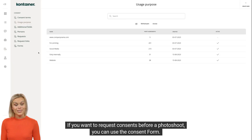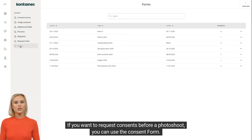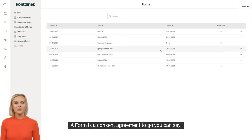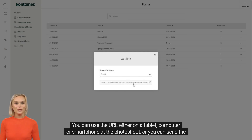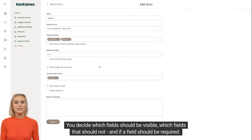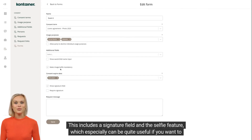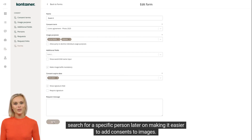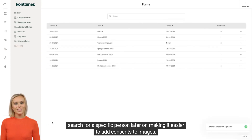If you want to request consents before a photoshoot, you can use the consent form. A form is a consent agreement to go, you can say. You can use the URL either on a tablet, computer, or smartphone at the photoshoot, or you can send the link beforehand to make sure that all consents are given before the shoot. You decide which fields should be visible, which fields should not, and if a field should be required. This includes a signature field and the selfie feature, which can be quite useful if you want to search for a specific person later on, making it easier to add consents to images.